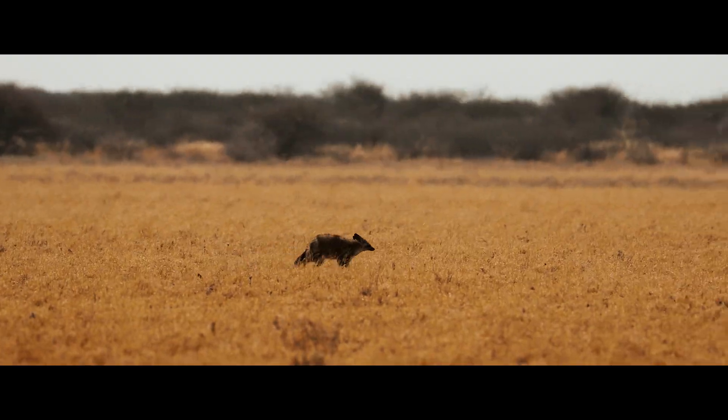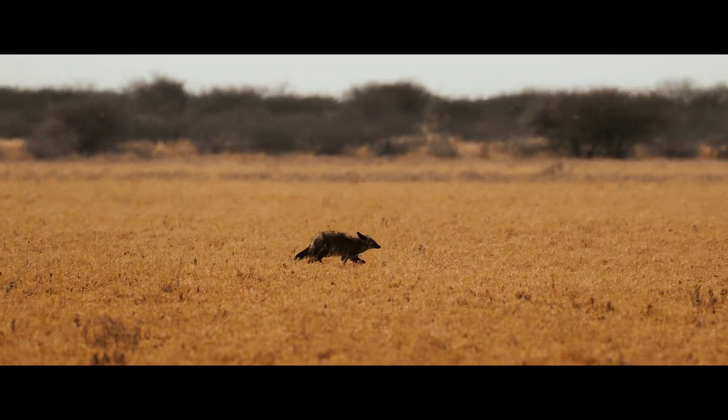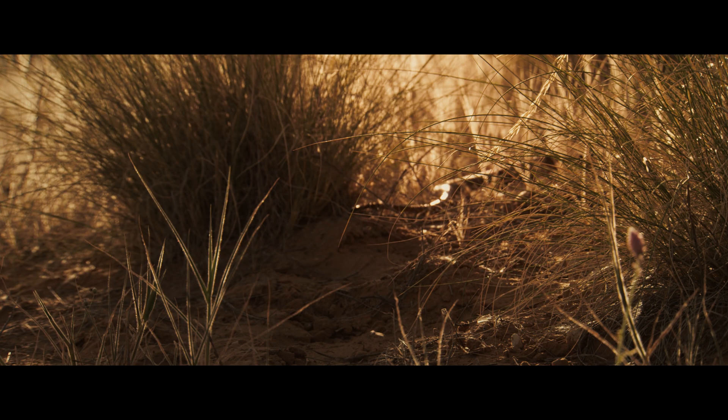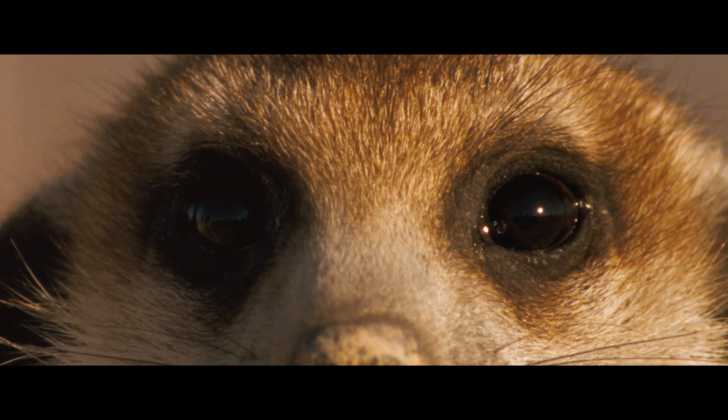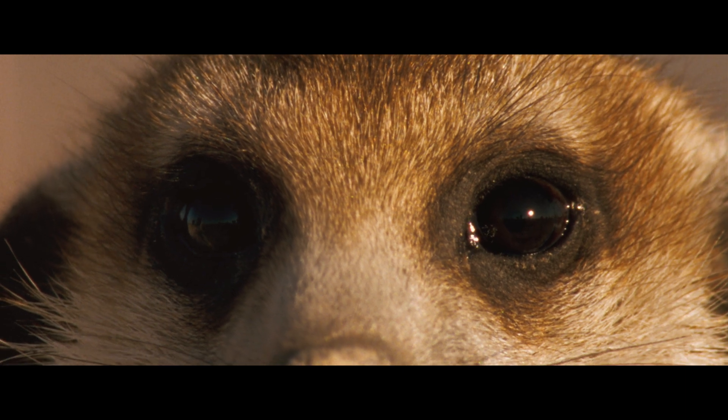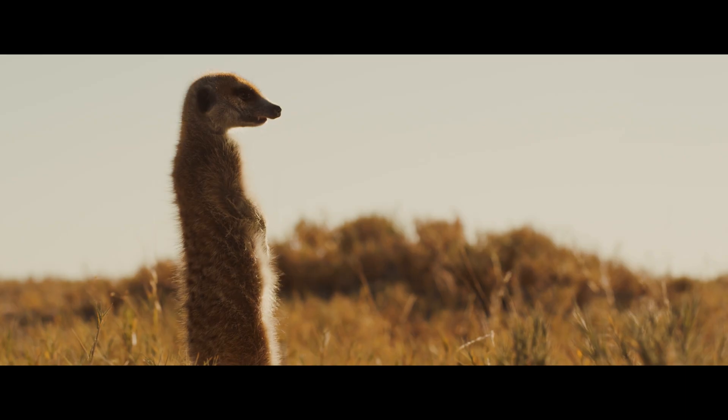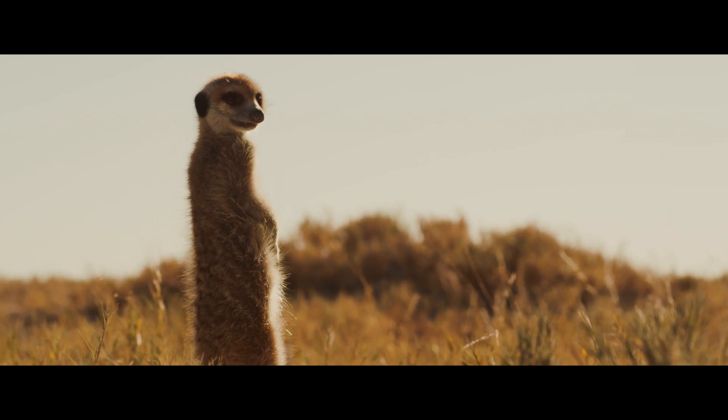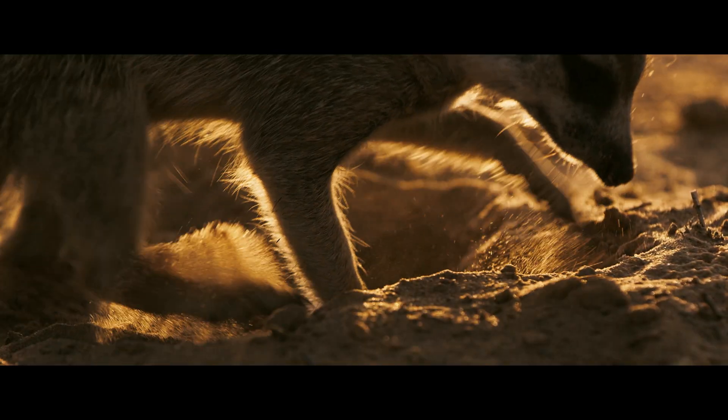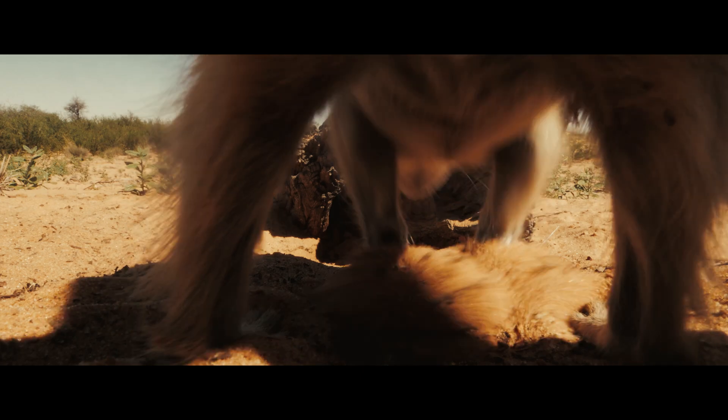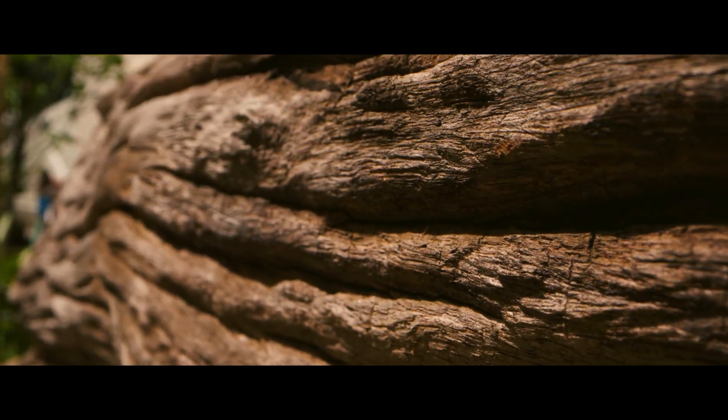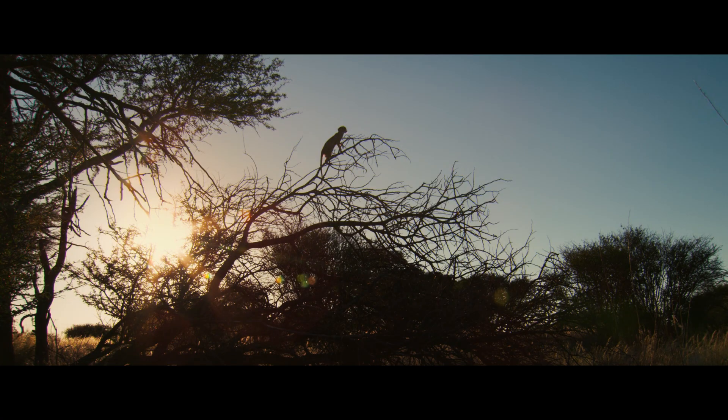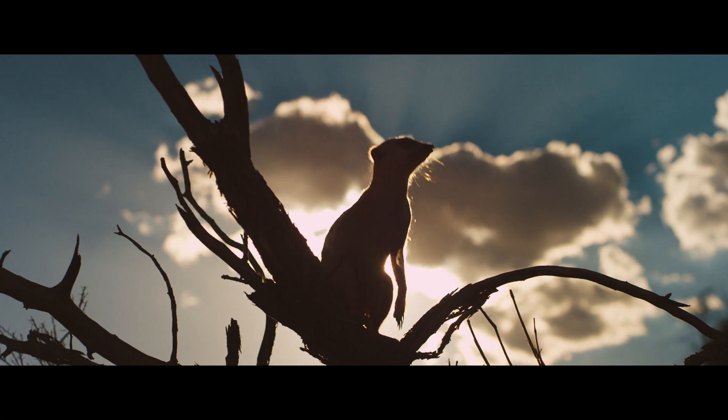Lookout. Guardian. Sentry. In every mob of meerkats, there's always one watcher. While others are burrowing for food, one stands at the highest point possible and scans the horizon.